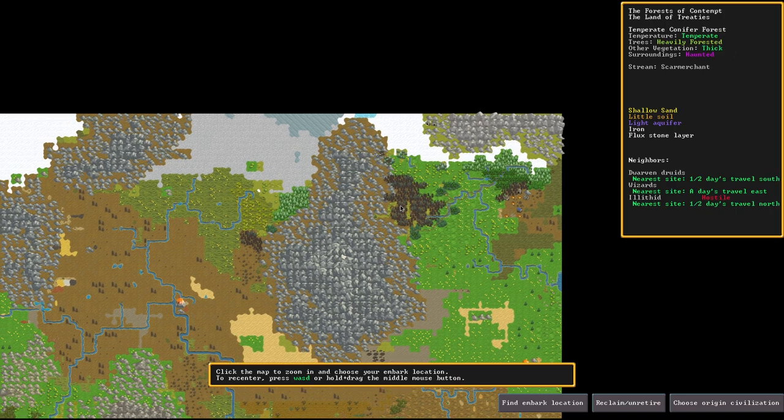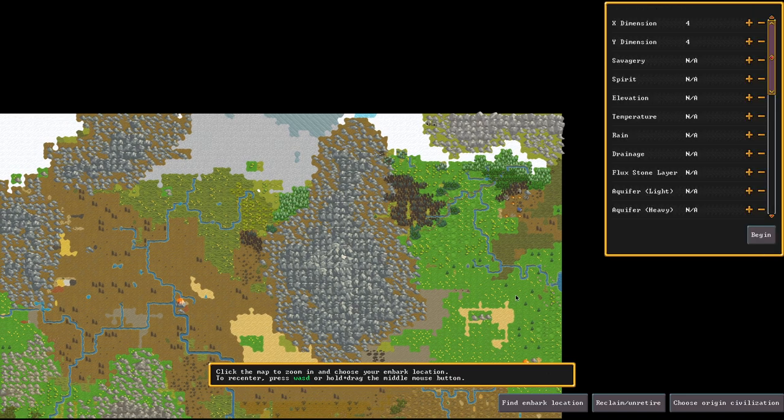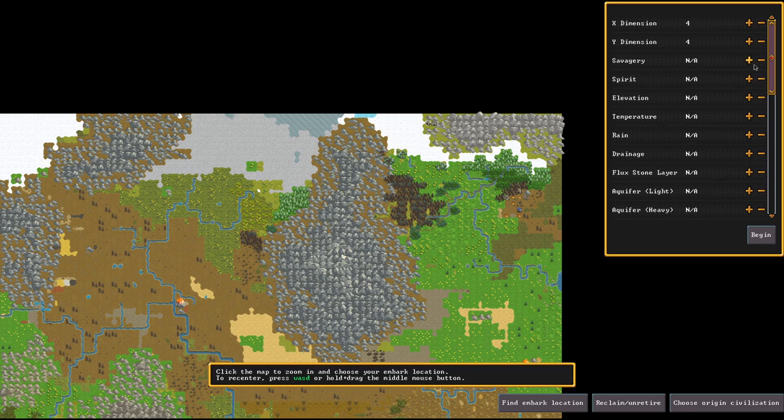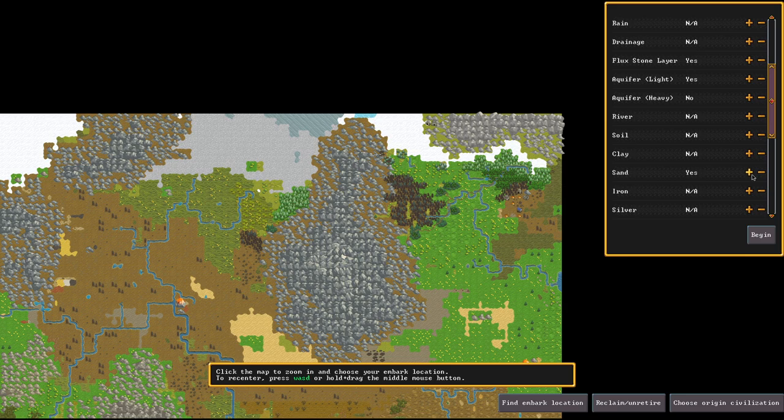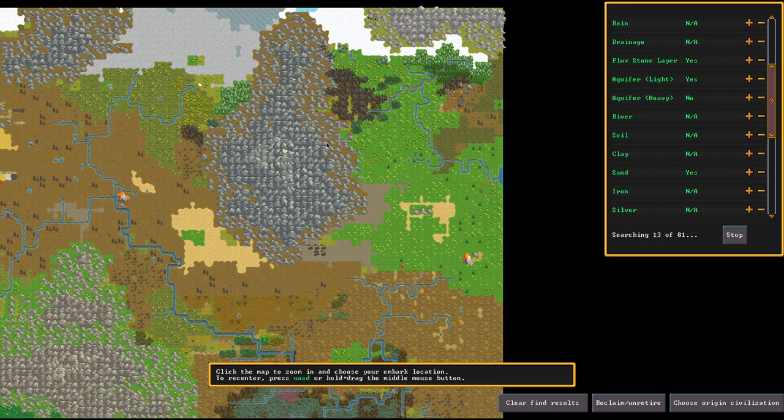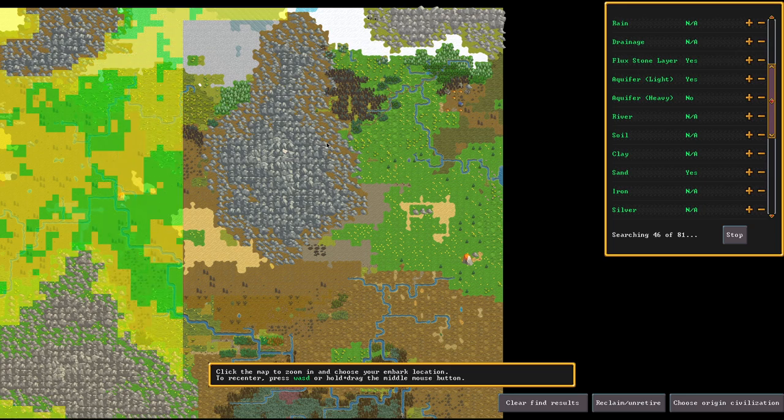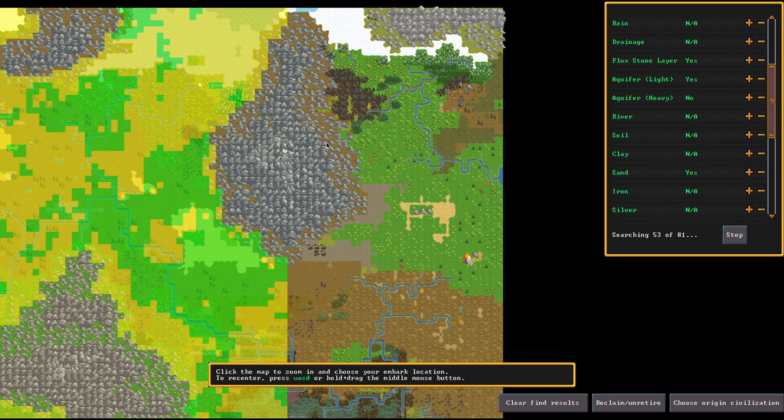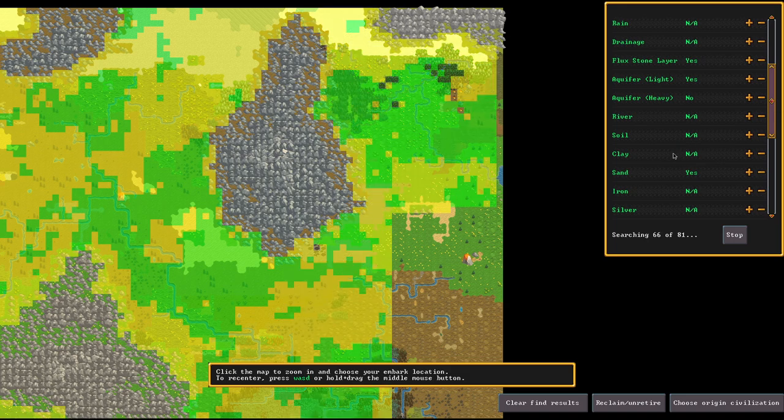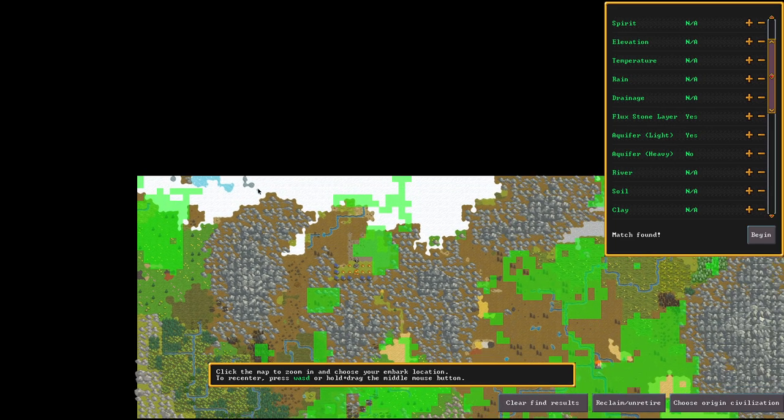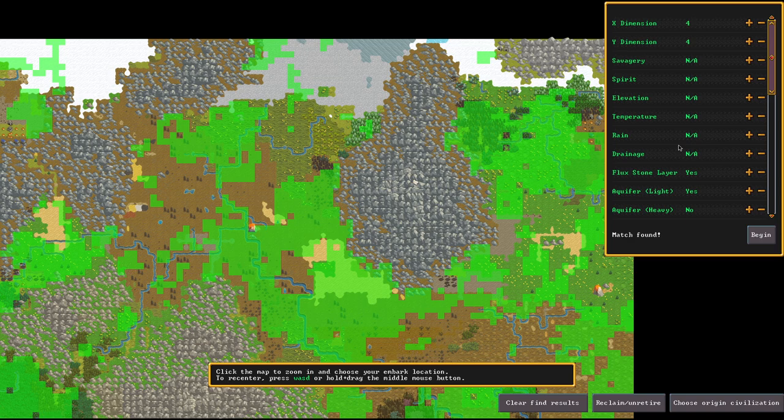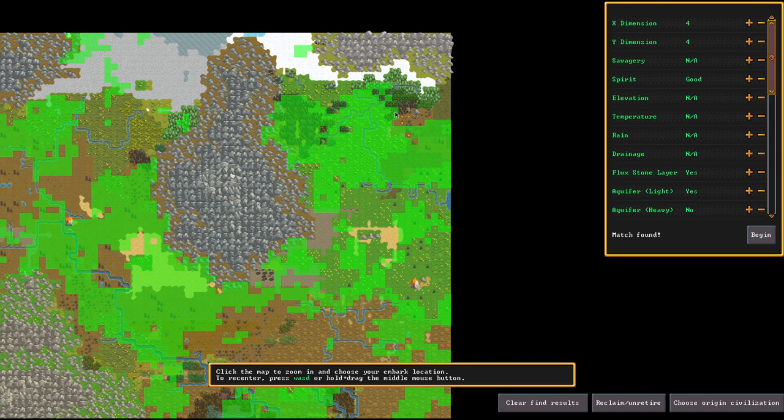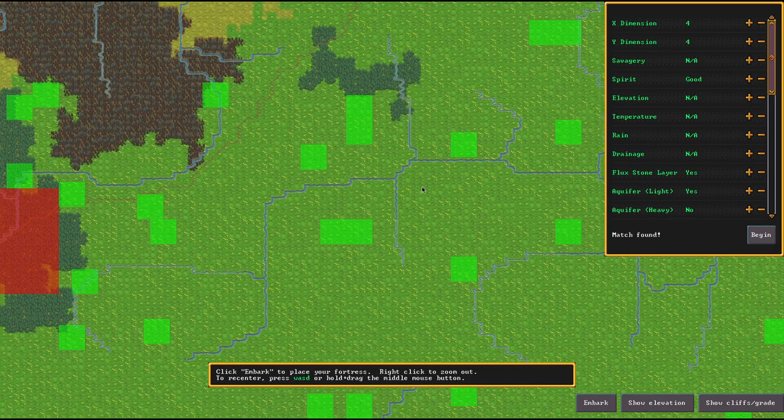In this first fortress I was going to go for a good biome, but not a too heavy good biome. I wanted to have something that's fun to play but at the same time gives us a good foothold to explore the modpack without putting too much on my plate, because I'm somewhat afraid of the consequences of my doing here. The filter here is just looking for sand, for iron, and for light aquifer, and the lack of a heavy aquifer, and flux stone.